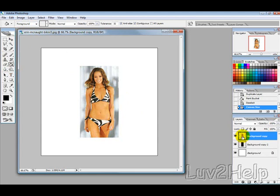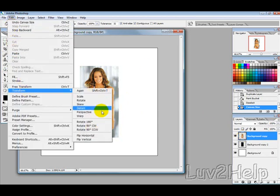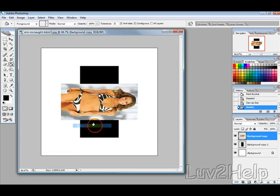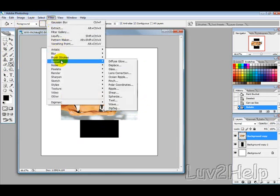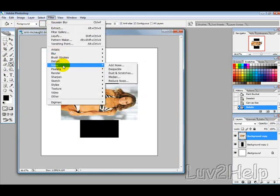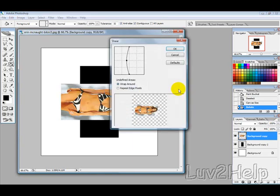Now select that layer, go into edit, transform, and rotate 90 degrees counterclockwise. It's important that you have the top of the picture facing to the right, because when you bend it, it distorts it slightly. So go into filter, distort, and shear.